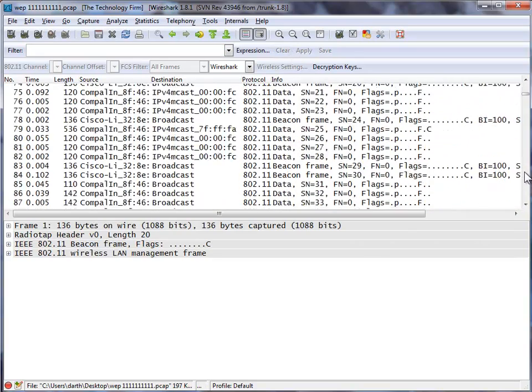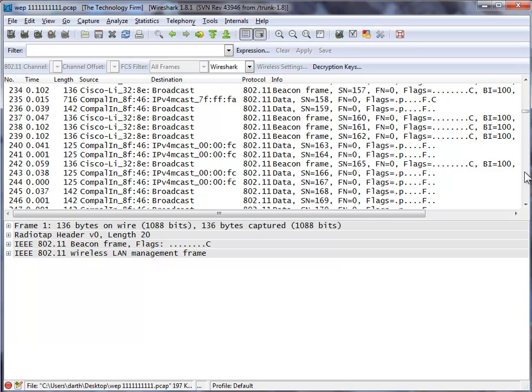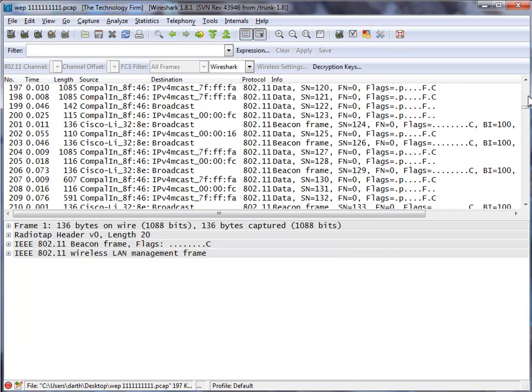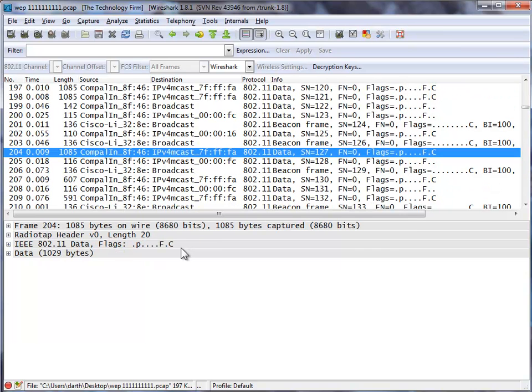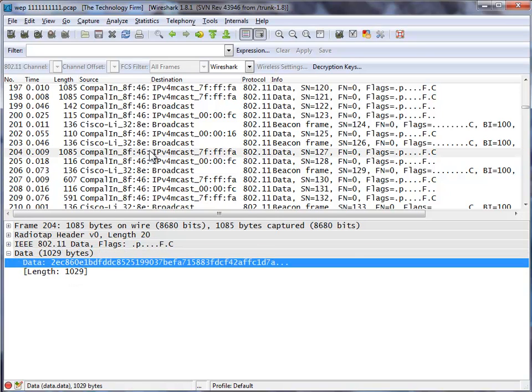So if I was to move down my trace file and find a nice big fat packet that has some data in it, there's one right there, you can see that it says data, but again, the data is not legible because it's encrypted.